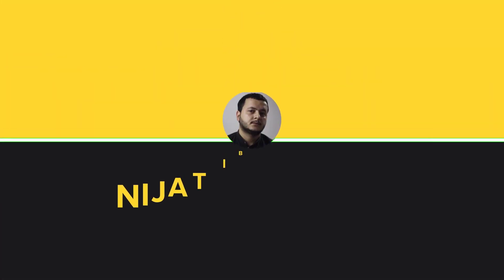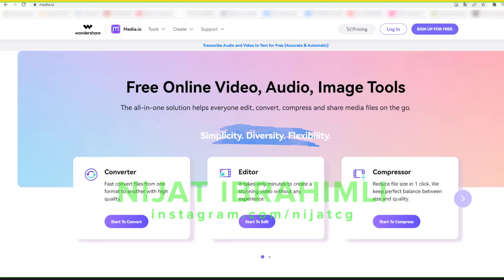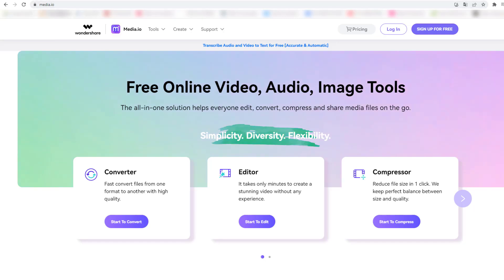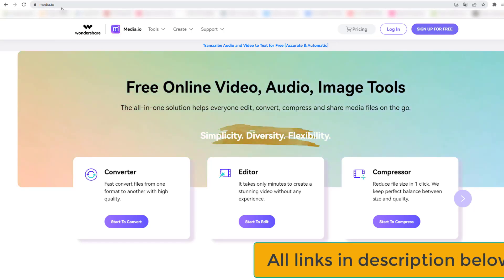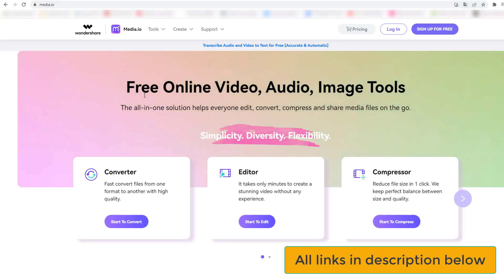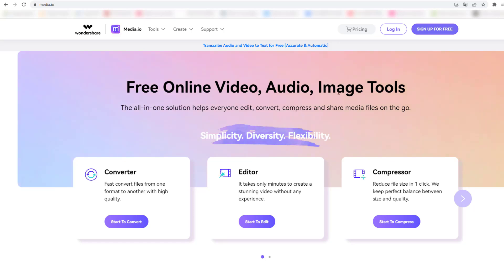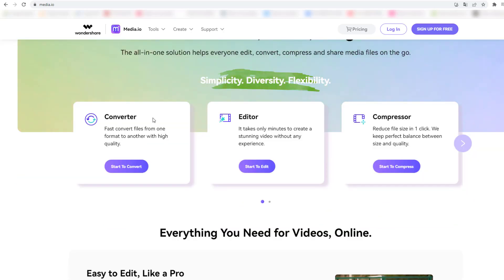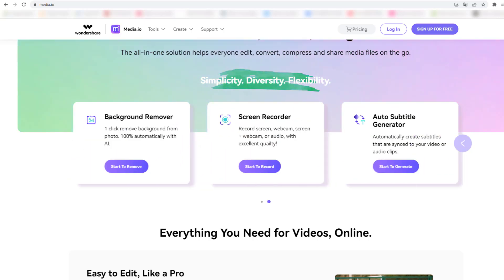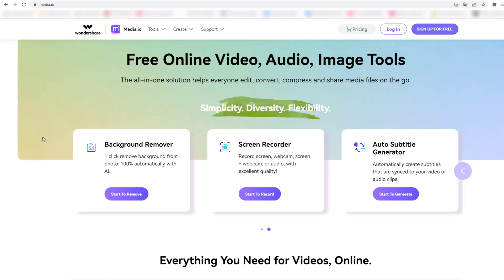First, go to the website media.io — I will add all links in the description below. We can see here free online video, audio, and image tools — this is all-in-one. Let's see the features: we can convert files, edit videos, use a compressor, remove background, make a screen recorder for educational videos or video games for YouTube, and finally we can use auto subtitle to generate.